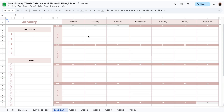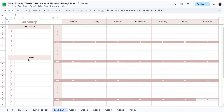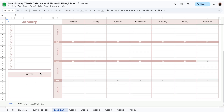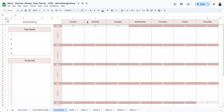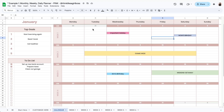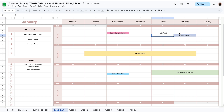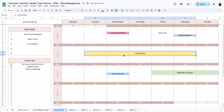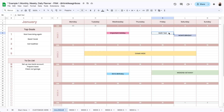In this calendar tab you have room to add your top goals for the month, a space to add your most important tasks for the month, and then room for notes. The calendar is a free space so you can input whatever you like, and then if you want you can change the background color, merge cells, format it to make it pretty, or just leave it simple.